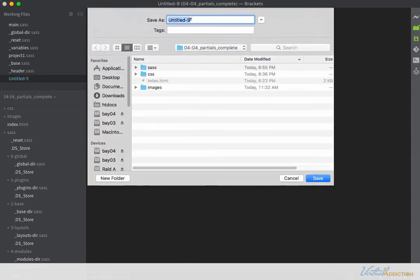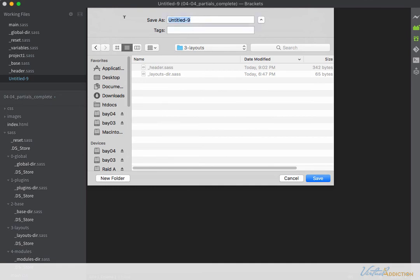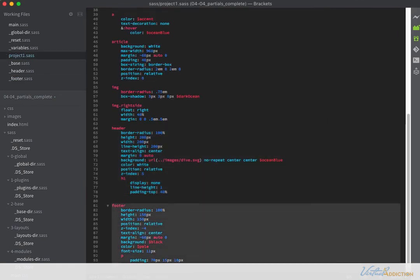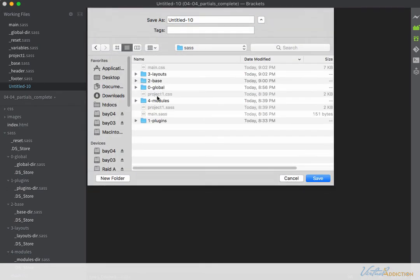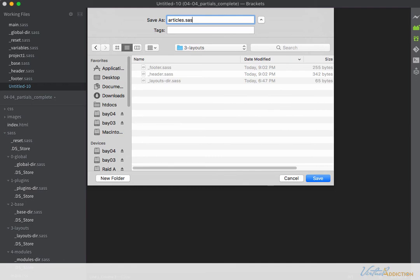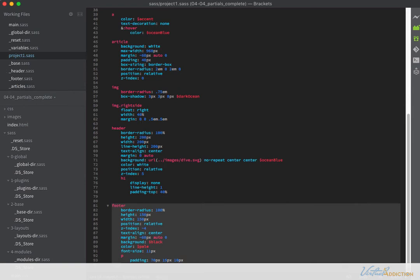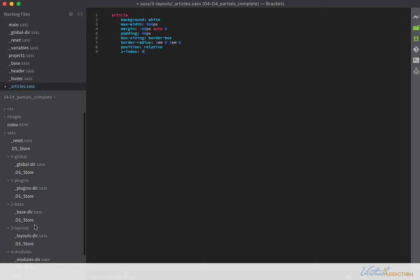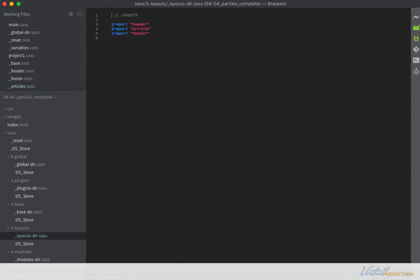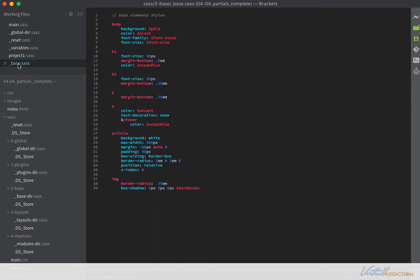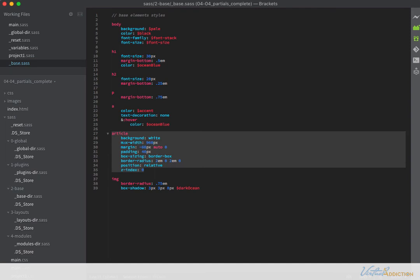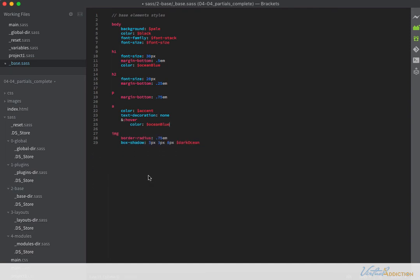We'll make one more new file in the layout folder called articles.sass — and I need to make this a partial by adding the underscore. I'll grab the article rule and paste it in. Let's double-check the layout-dir file: I have header, article, and footer. I wrote 'article' in the import but named my file 'articles', so those need to match — I'll rename it to 'articles'. I also need to go into base.sass and remove the article rule since we moved it into the articles file. Cleaned up and saved.